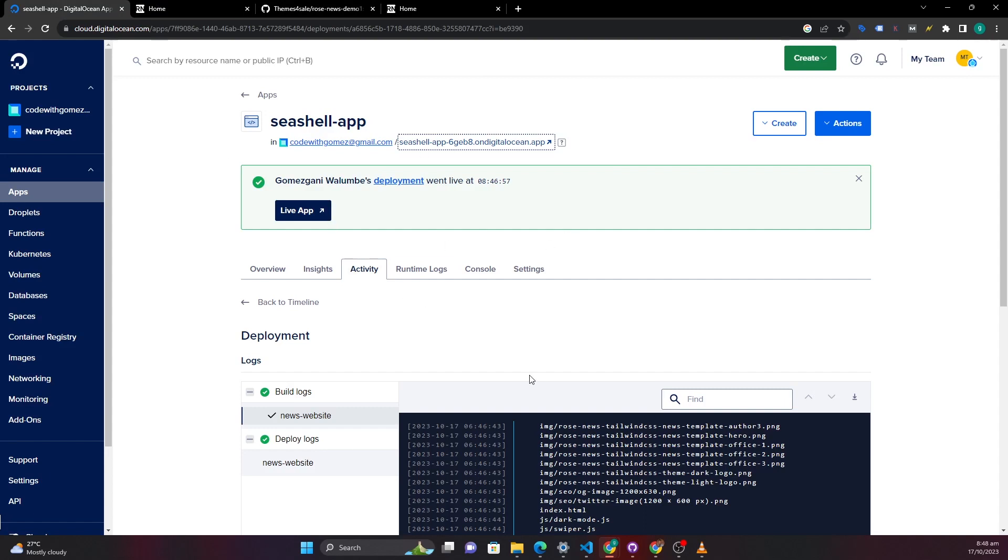So I will create another tutorial if you want guys where I can talk about how you can point a domain name to your static application in DigitalOcean. That will make it look more professional. So that's it for this video. Please feel free to subscribe to my channel. Until next time have a great time.